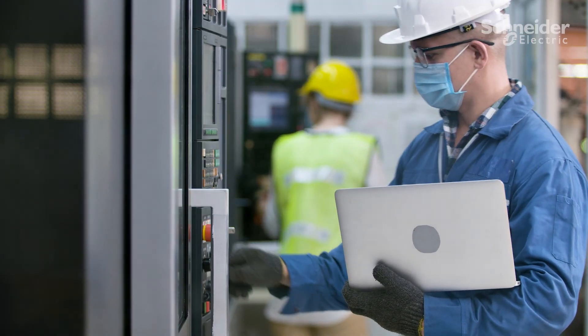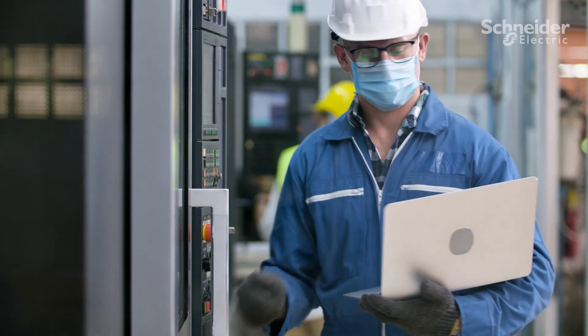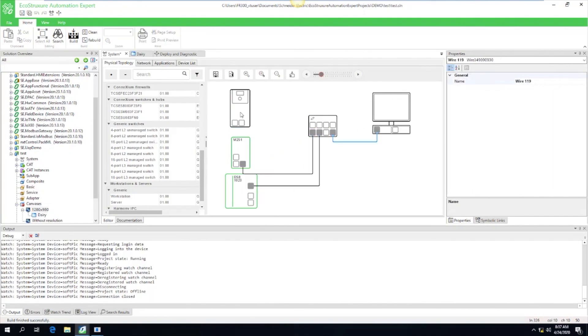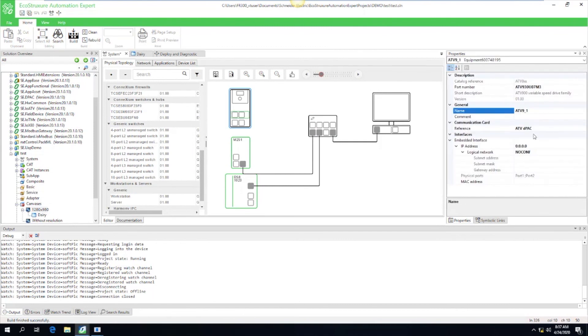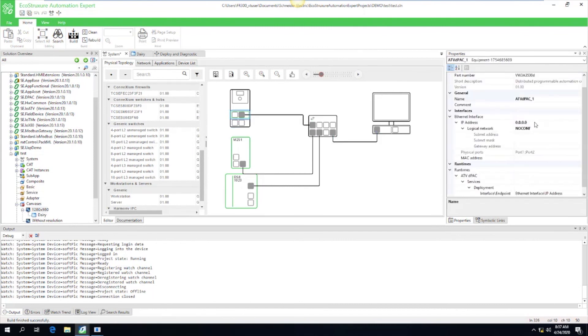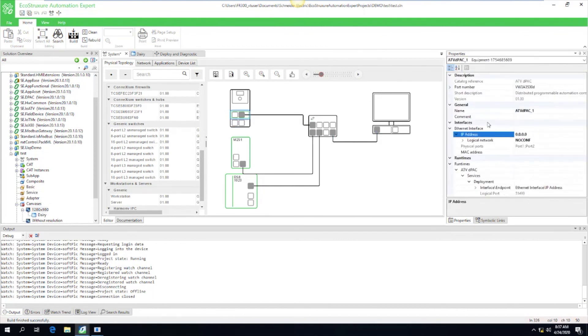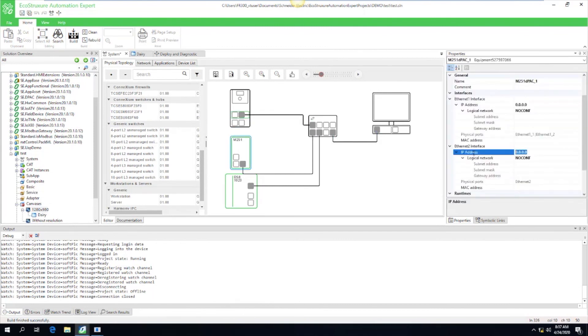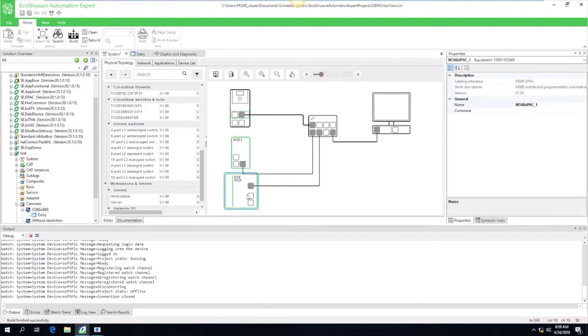EcoStruxure Automation Expert makes it easy to design your automation control system, and you can easily connect a digital representation of an asset to its real-time control.